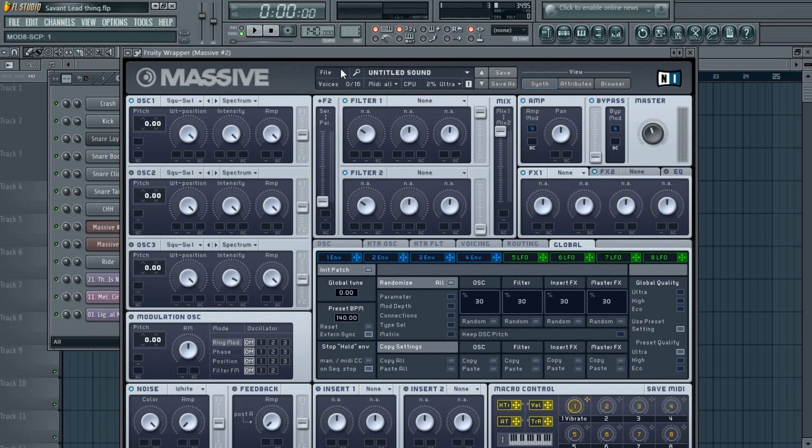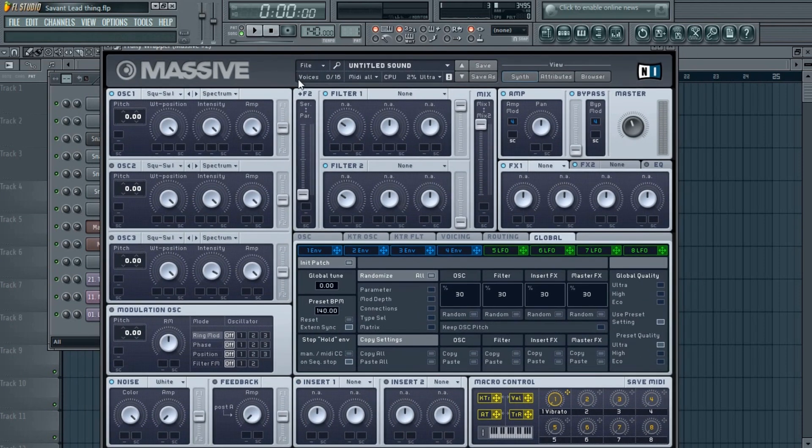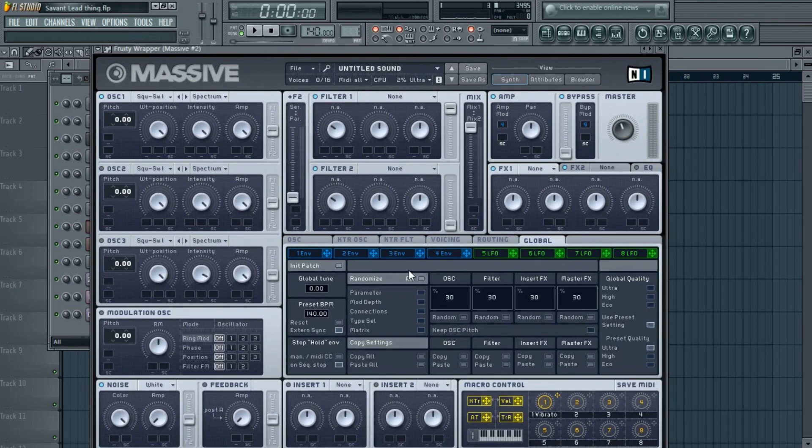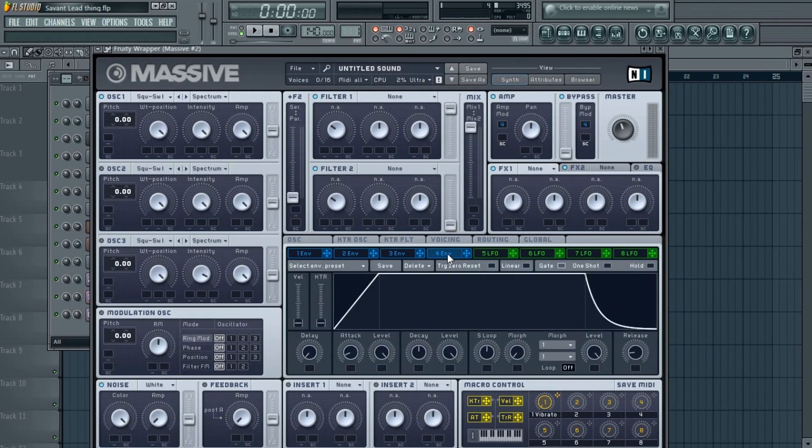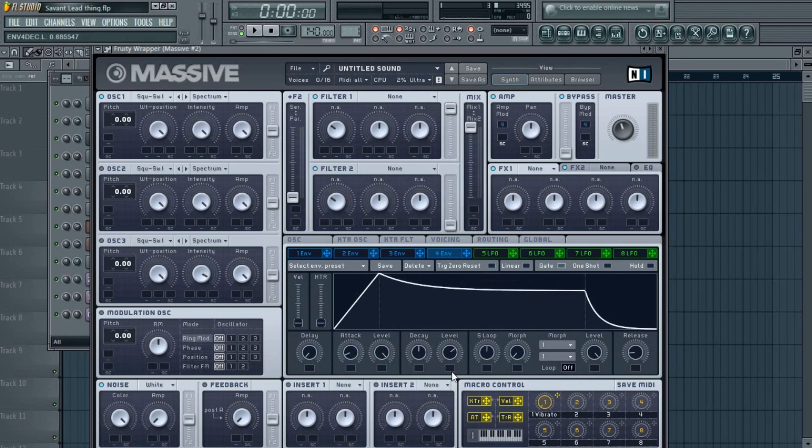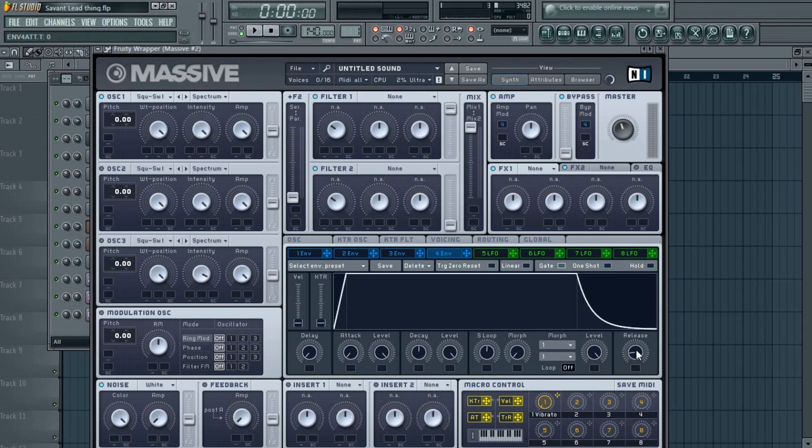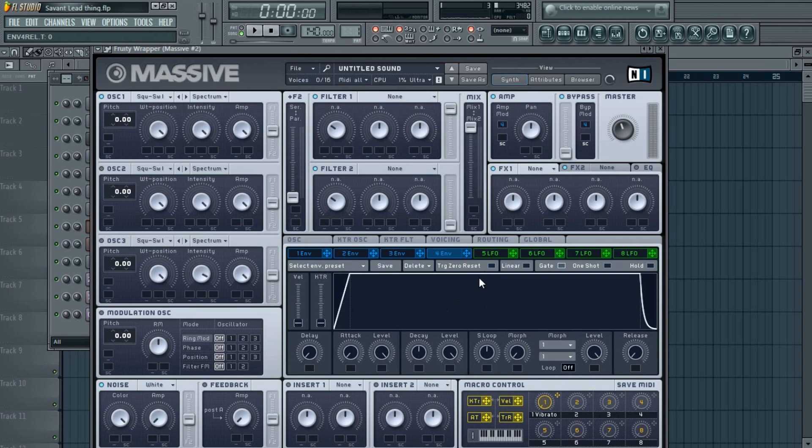Now first of all, you need to fix a few things. Go to the fourth envelope, and if this looks something like this, you need to turn this knob—the level knob—all the way up so it's a straight line. You don't need any attack, so reduce it. Also, the release you need to put to zero. This step is very essential while making any sound, unless you're looking for something special.